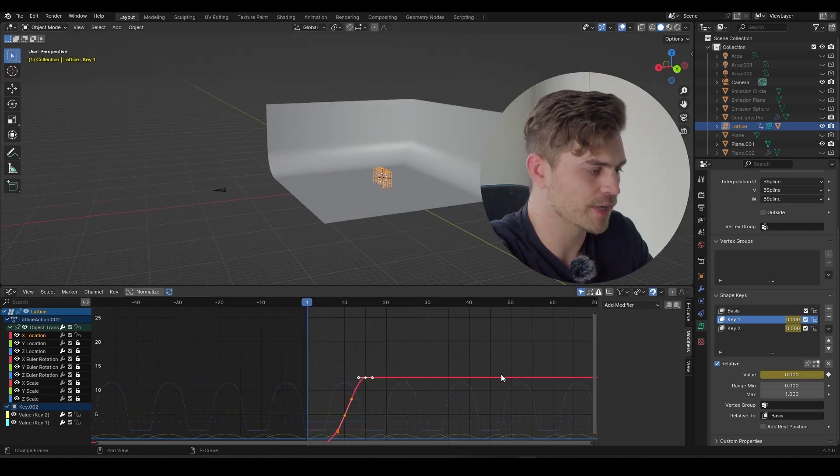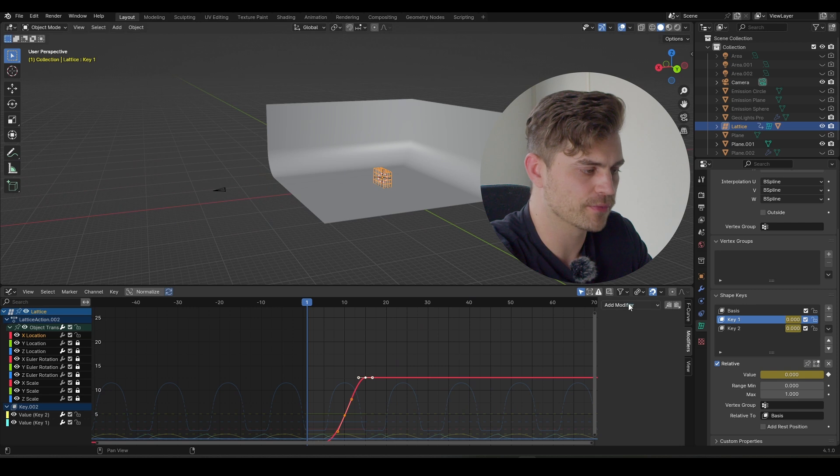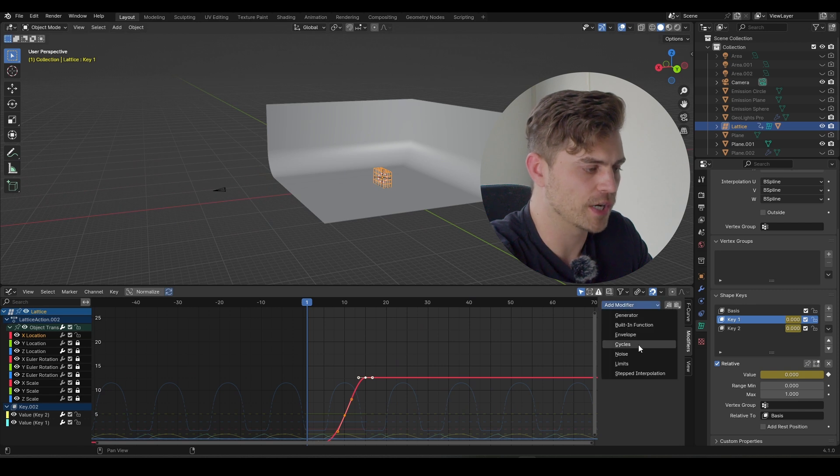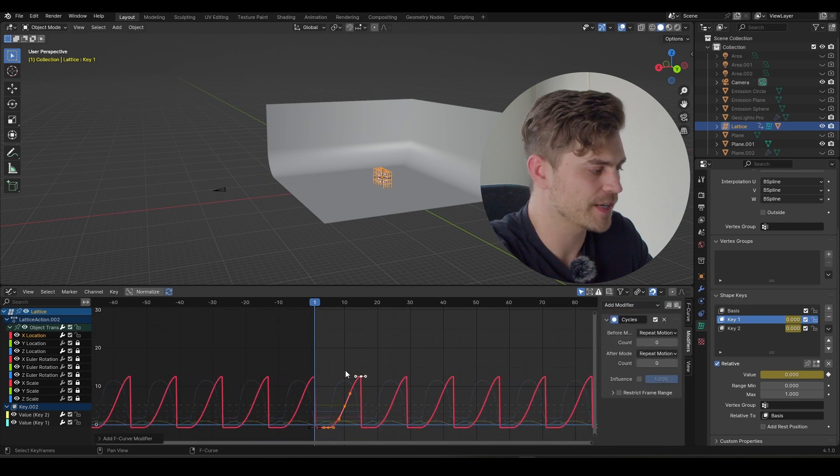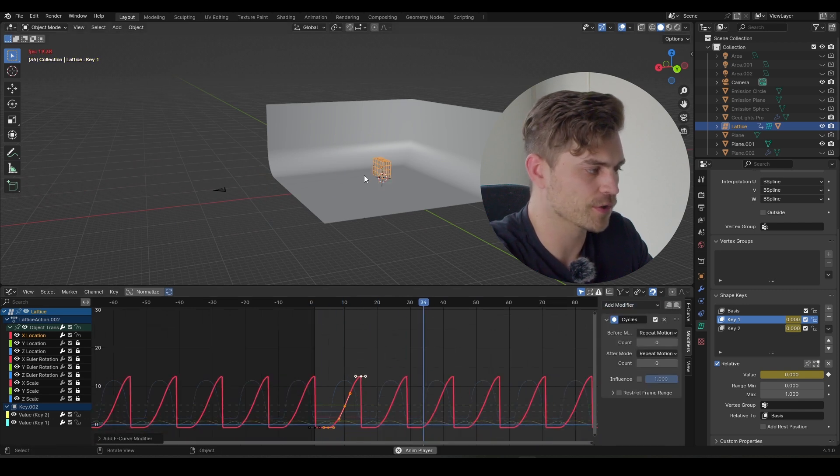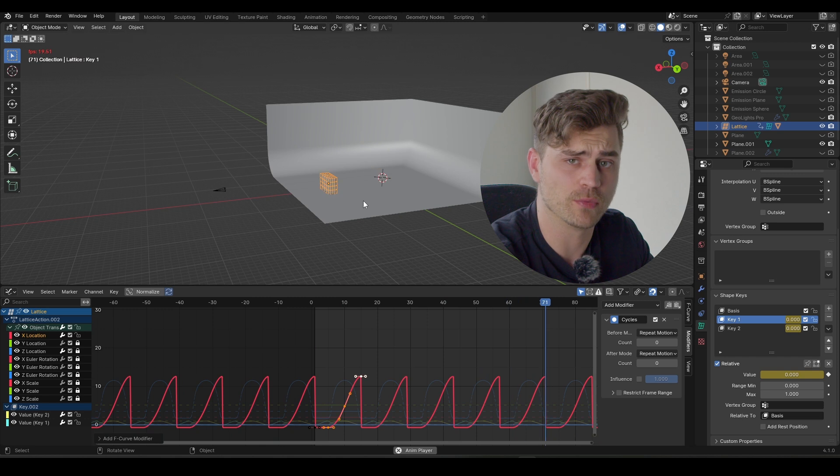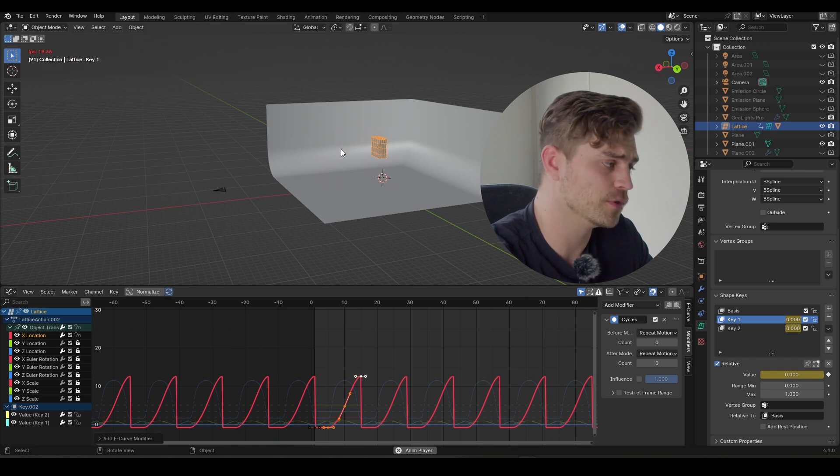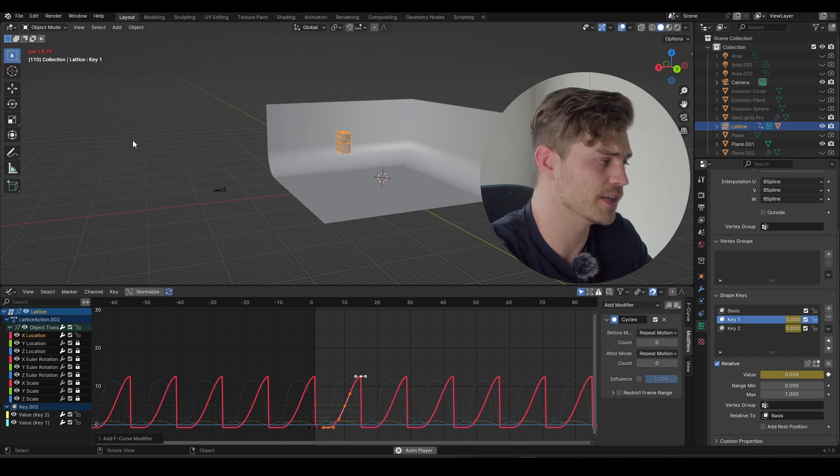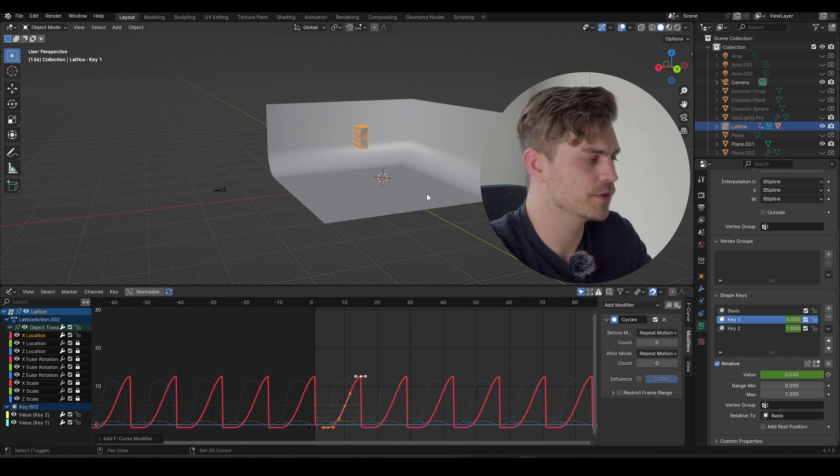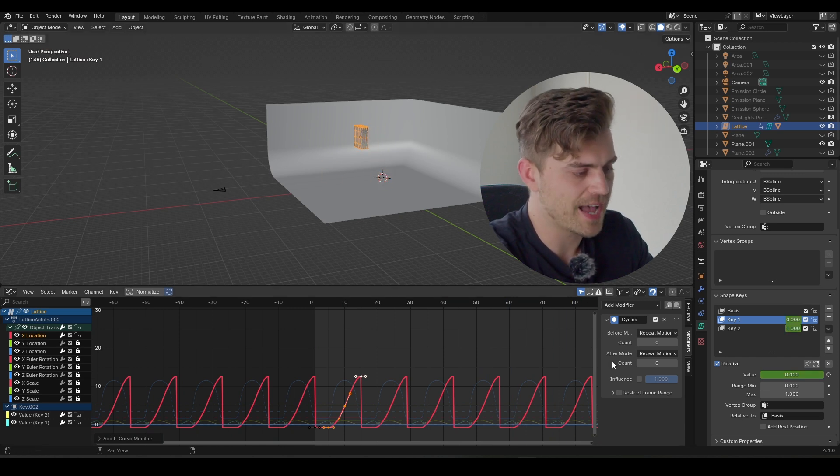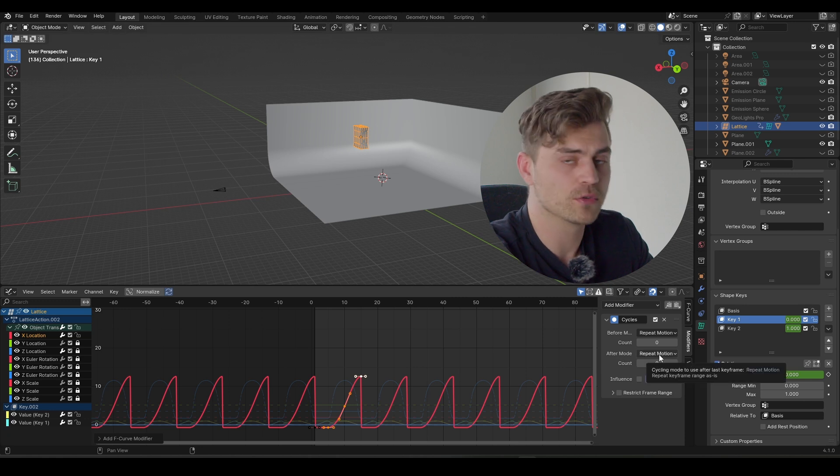So the way we can do that, let's go over to the modifier. Go to cycles. And right now it will repeat the same motion over and over again. And this is not what we want. We want it to move forward each and every time. And the way to do it is to use the after mode right over here. So it's set to repeat motion. We don't want to repeat the motion. We actually want to repeat with offset.